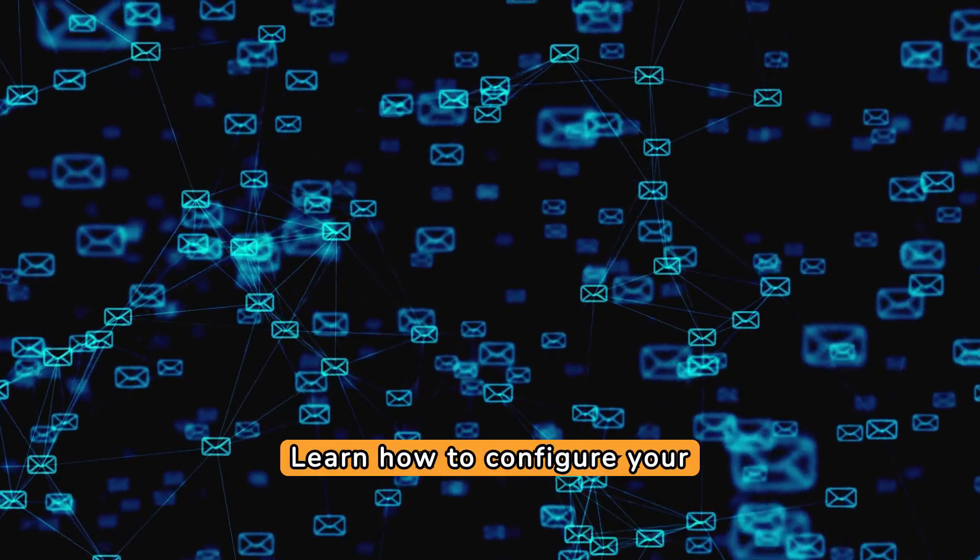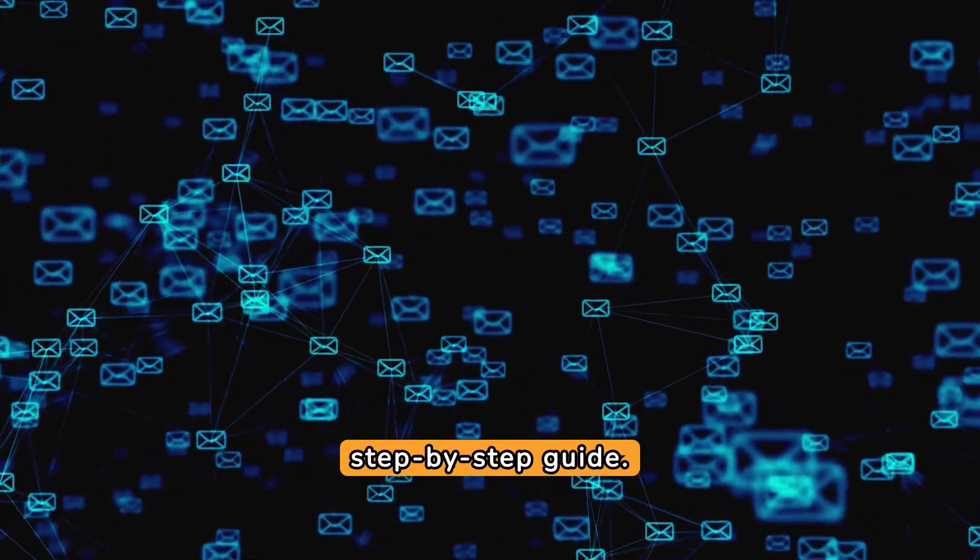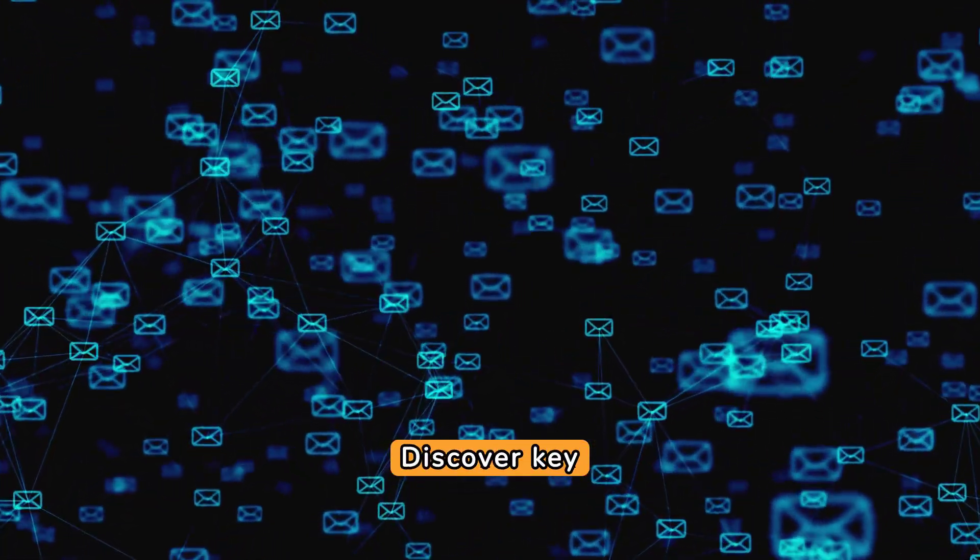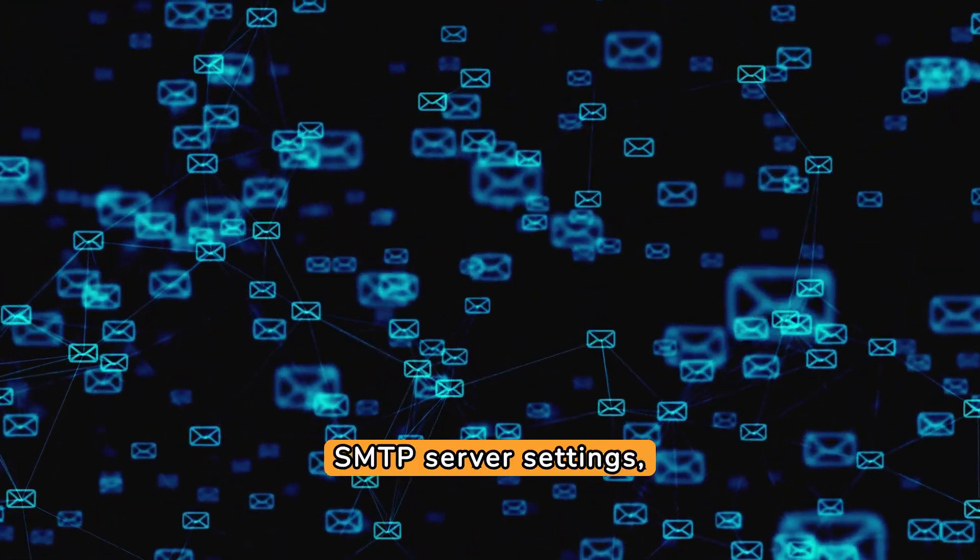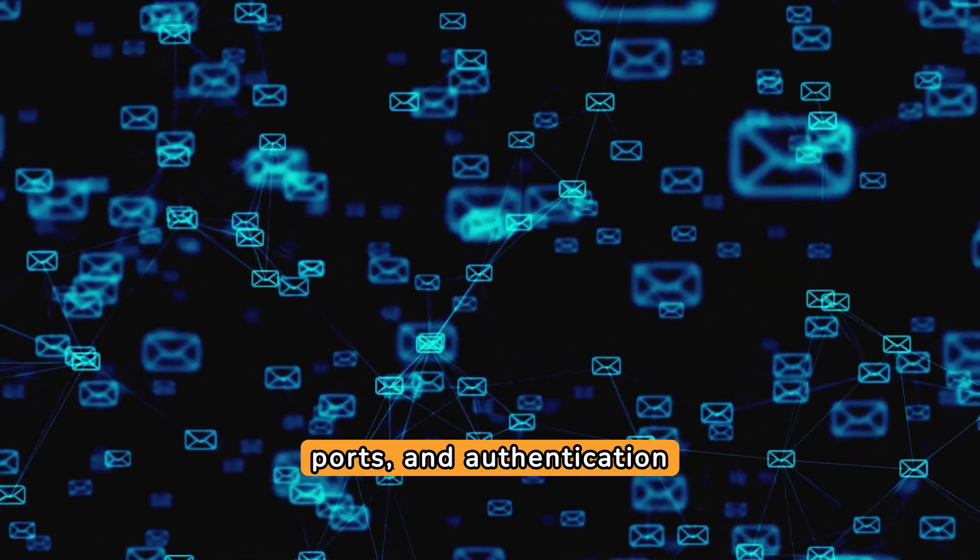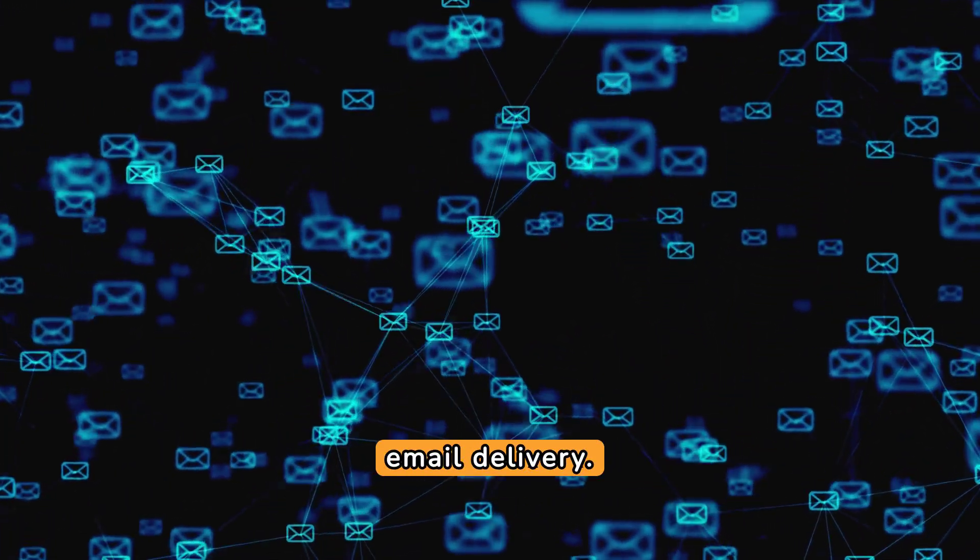Learn how to configure your Outlook SMTP settings with our step-by-step guide. Discover key SMTP server settings, ports, and authentication procedures to ensure secure email delivery.